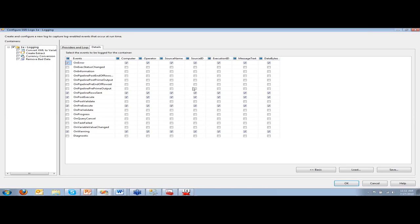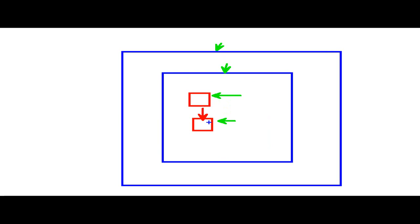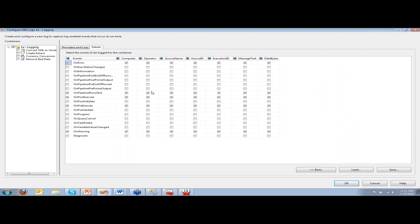Imagine a package that has one container with two tasks. What you'd see is: package starting, container starting, task starting, task starting — and then on the way out: task stopped, task stopped, container stopped, package stopped. It's a hierarchy. So you'd have to do a crazy self-join to derive the package name — grouping on execution ID and navigating up the chain. I have that self-join and a UDF on my blog that will do that for you.